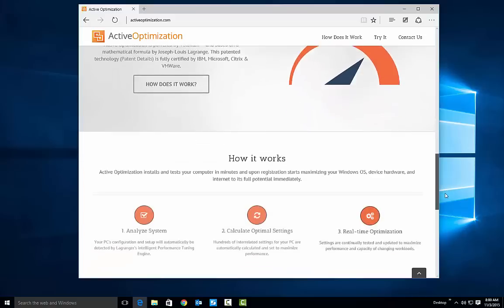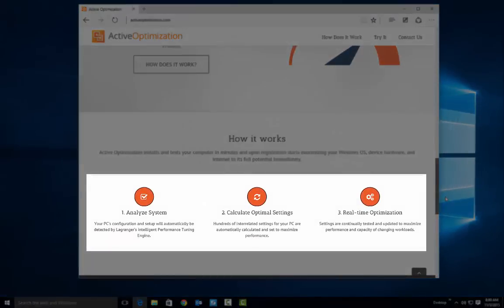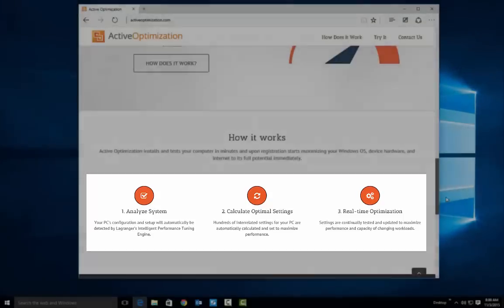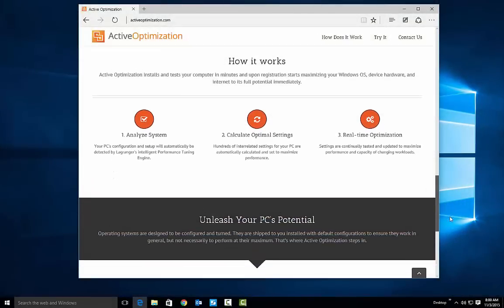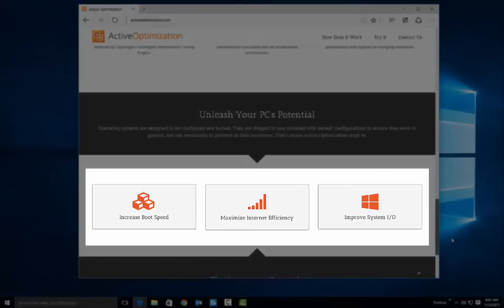Active Optimization analyzes your system, calculates optimal settings, and provides real-time optimization to ensure maximum performance, such as the boot speed, internet efficiency, and the system inputs and outputs.